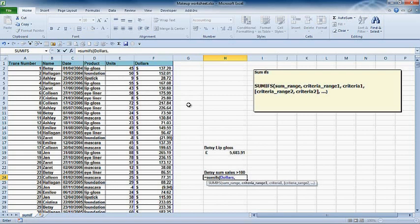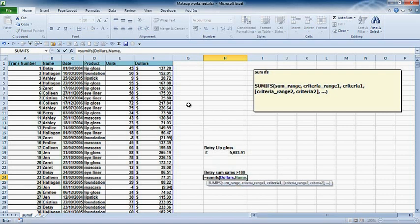My criteria range one is going to be, I'm looking for Betsy, so I'm going to type in name. As you can see, name is there. I just press my down arrow and then tab to it. I don't have to leave the keyboard then. The name is going to be Betsy, but to be honest, I'm just going to click on Betsy's name in a cell, so I'm going to select Betsy's name from B11.